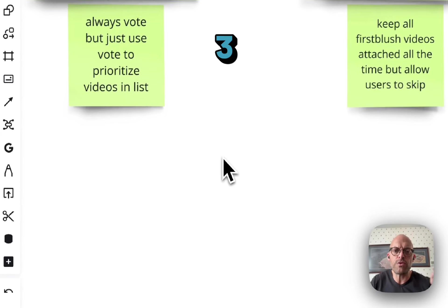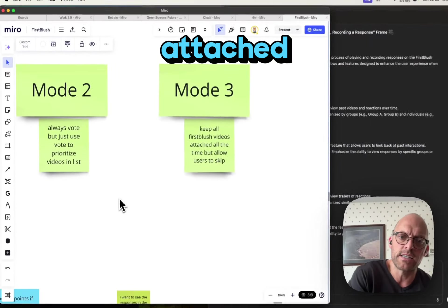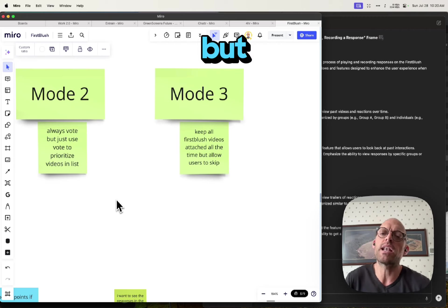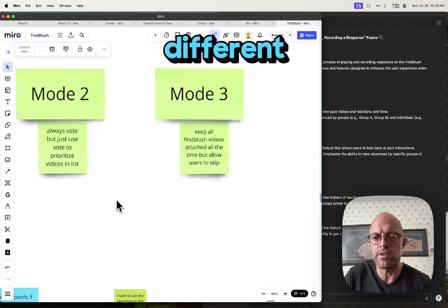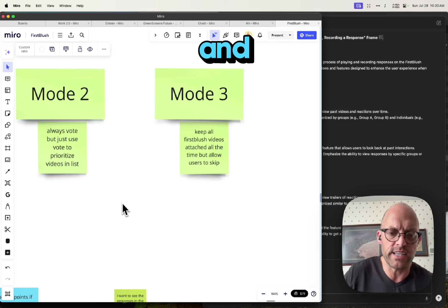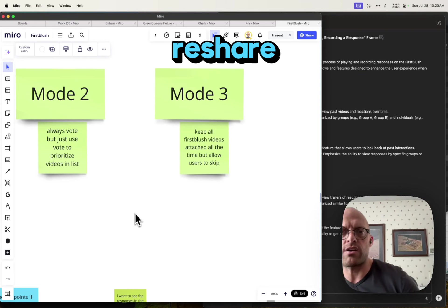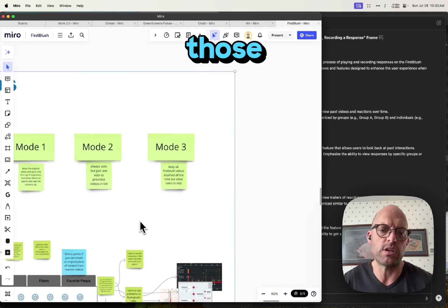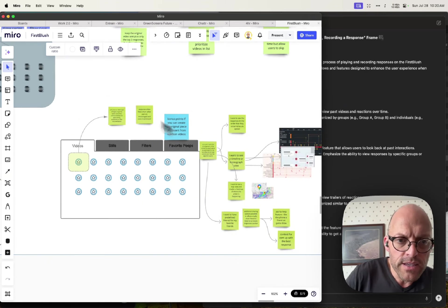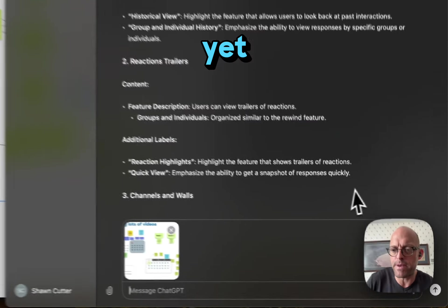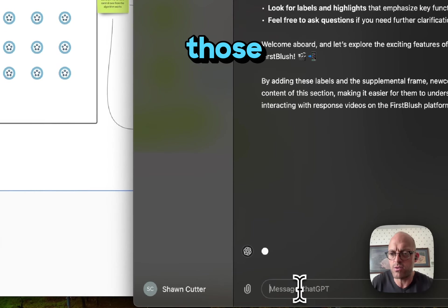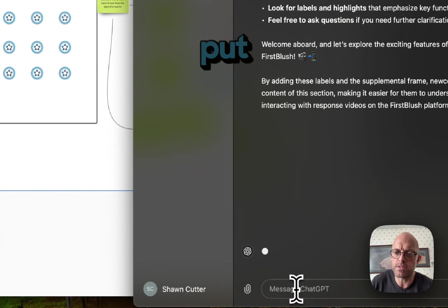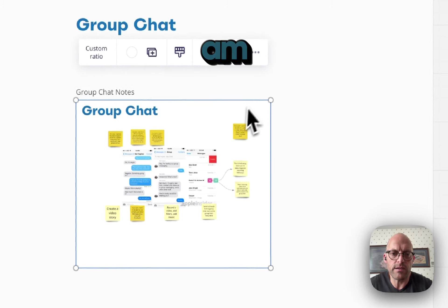Mode three: keep all the First Blush videos attached to the timeline but allow users to skip. So we have different features and we want users to race through all and get to all the good stuff, reshare, get their first response on those other videos. So here I've laid out a pretty crappy yet basic interface. Let's just go ahead and get those going.